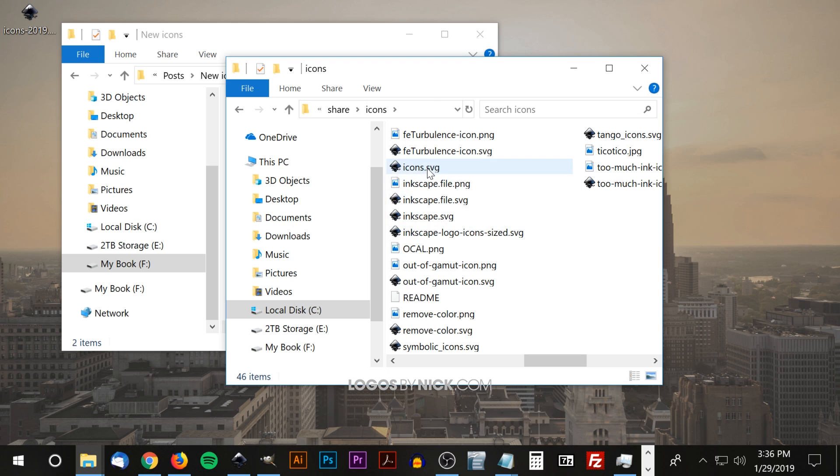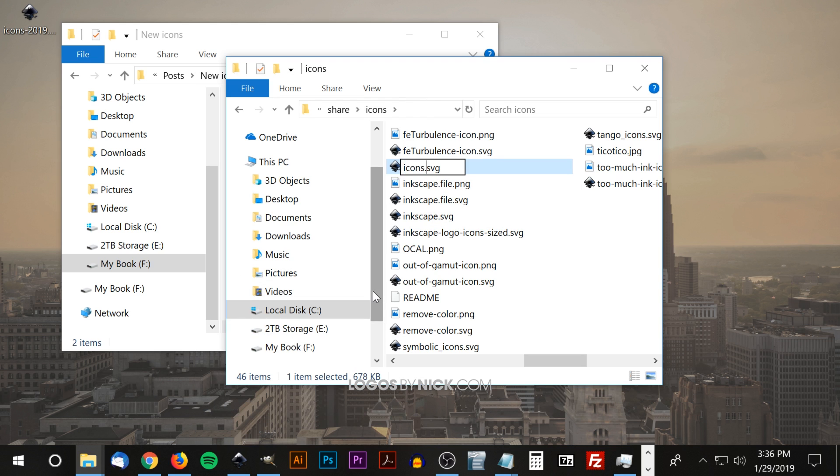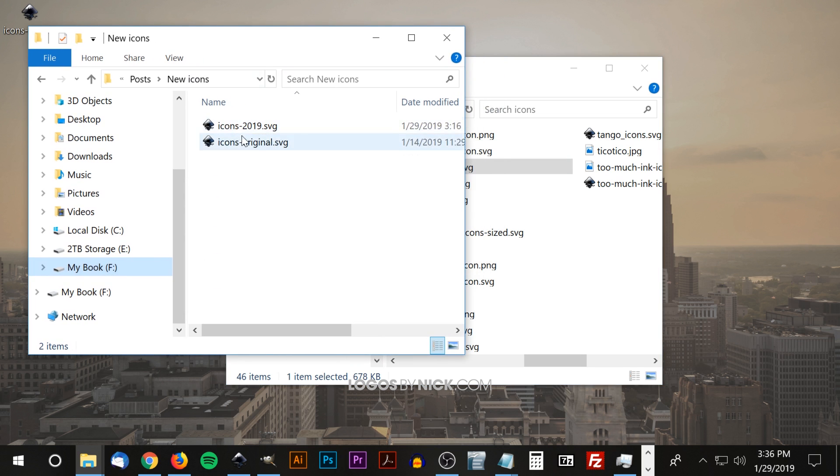The first thing I want to do is just rename this. I'm just going to rename this to icons-original. And once we do that, Inkscape is no longer going to pull icons from that file.